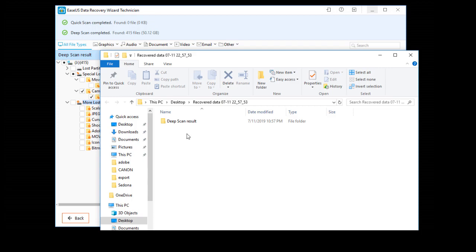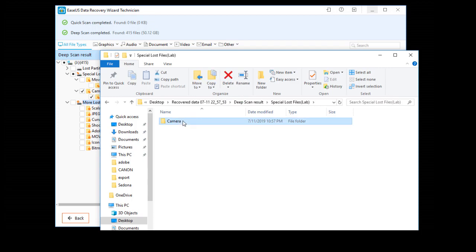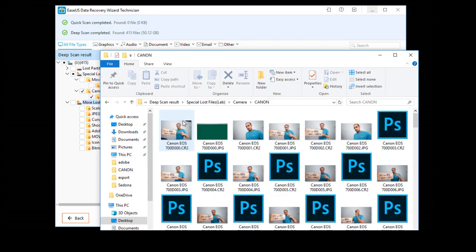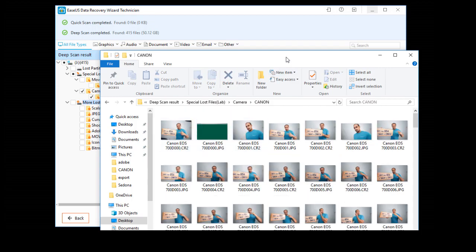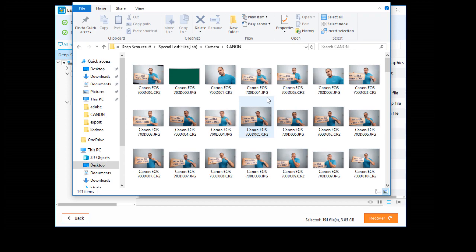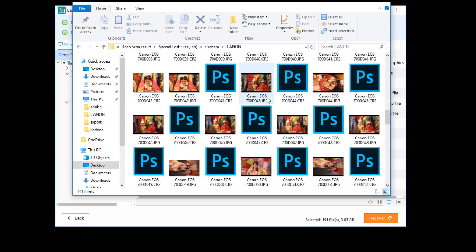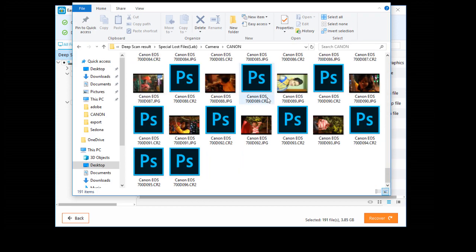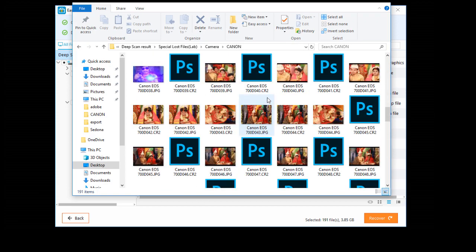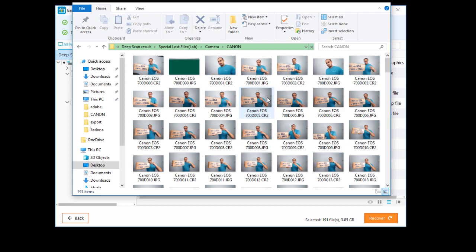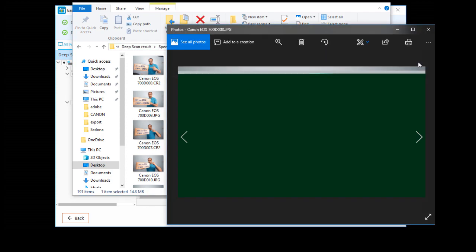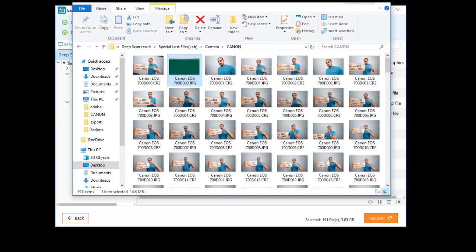Recovery complete. Here are the files: camera, Canon, and all of these images. Nearly all of these images are recovered except a few. This is a corrupted image.